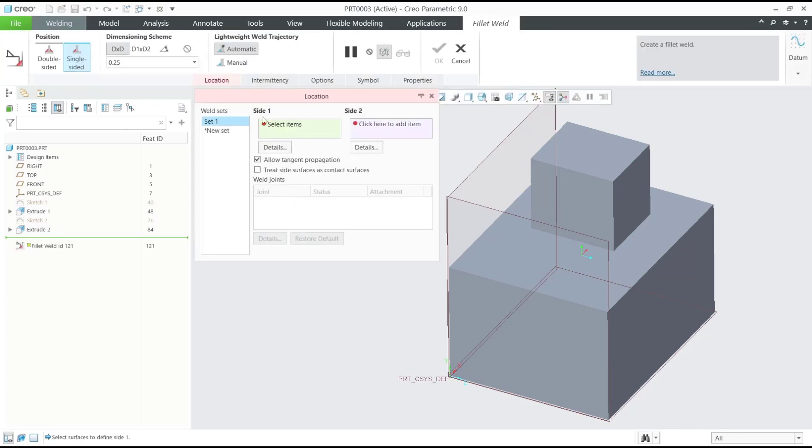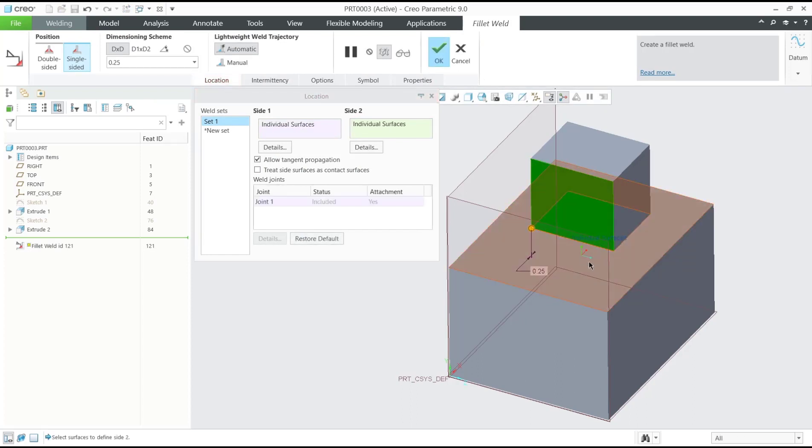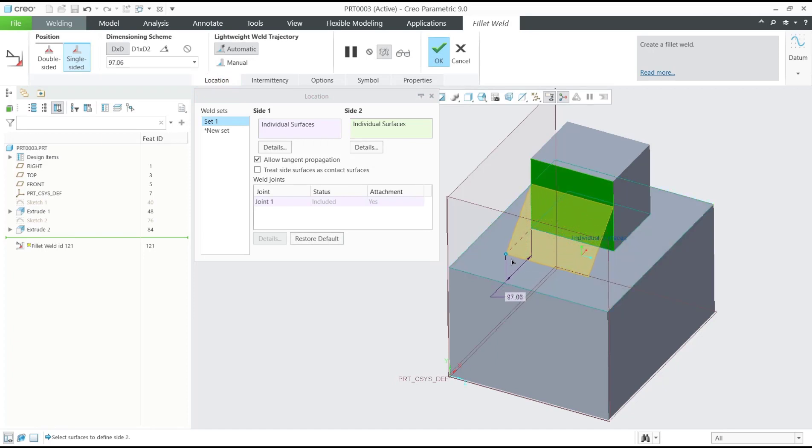You can set for side 1, I will select this space. For side 2, you can select this space. It will be set for the point, you can change in here to create the fillet weld.